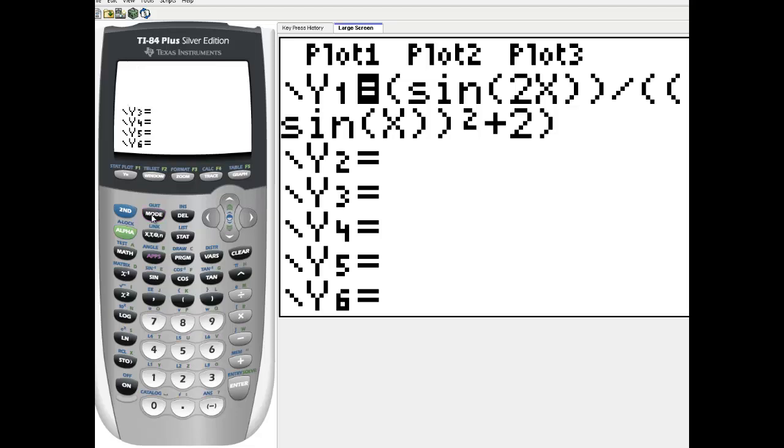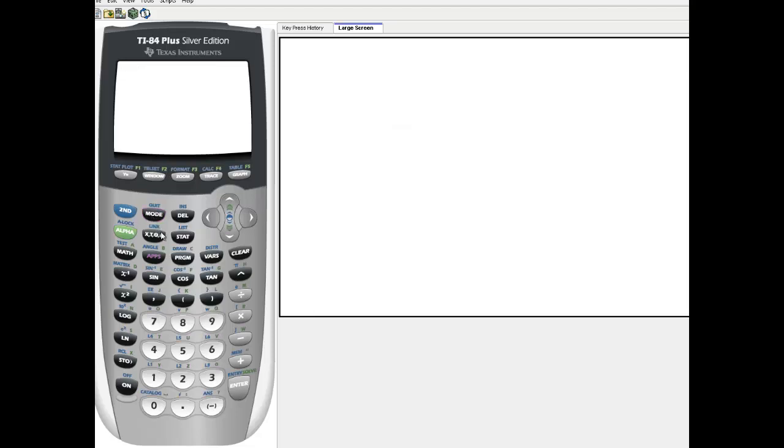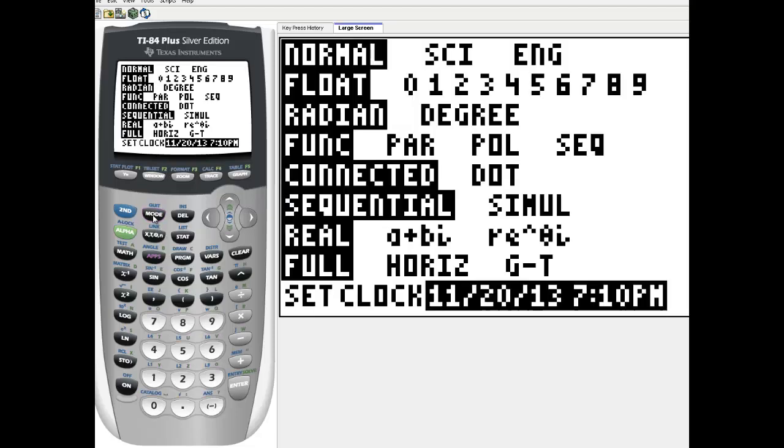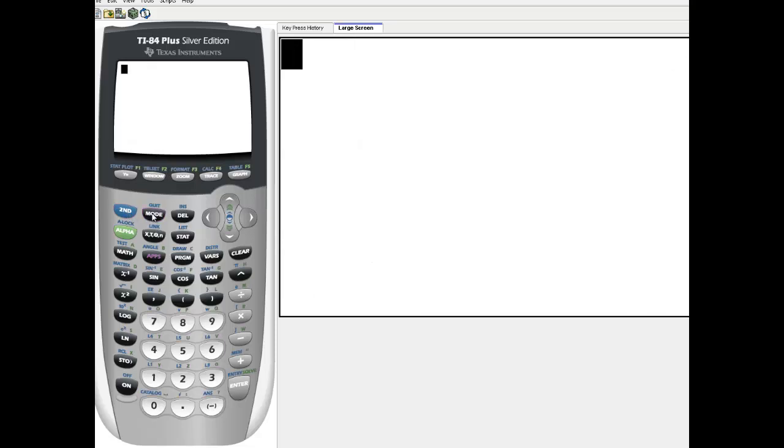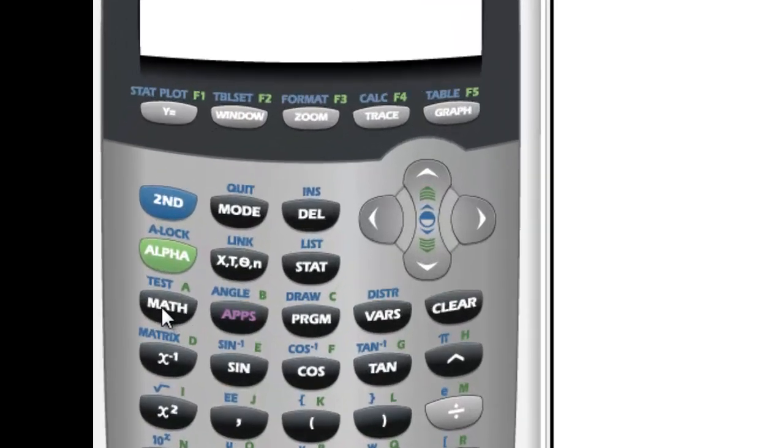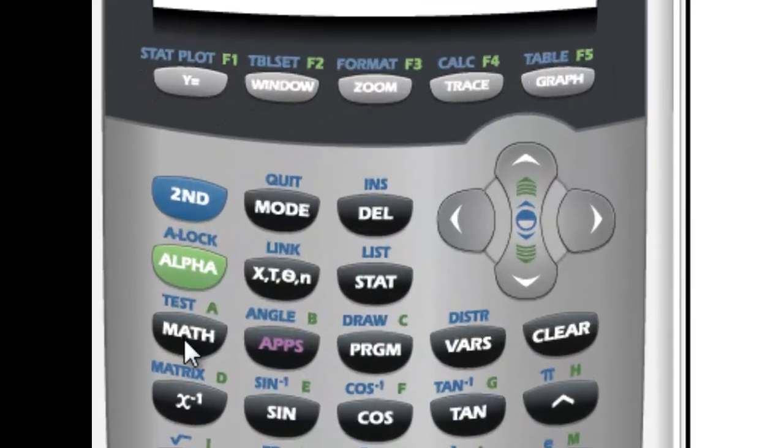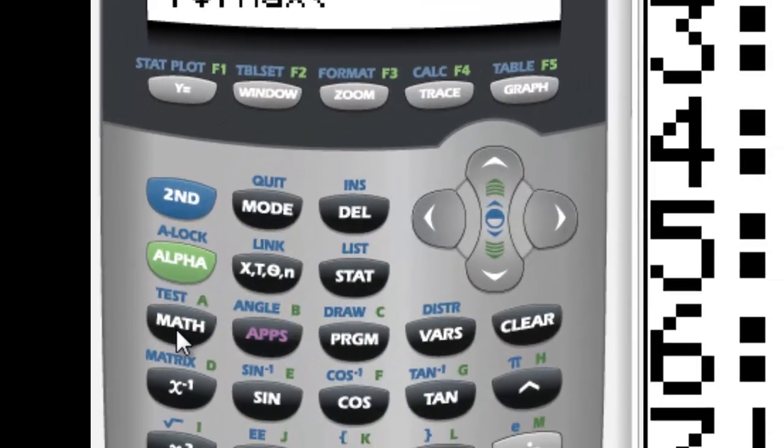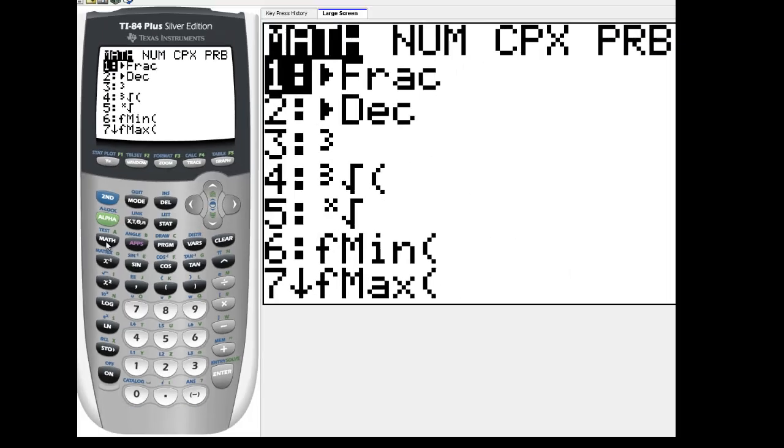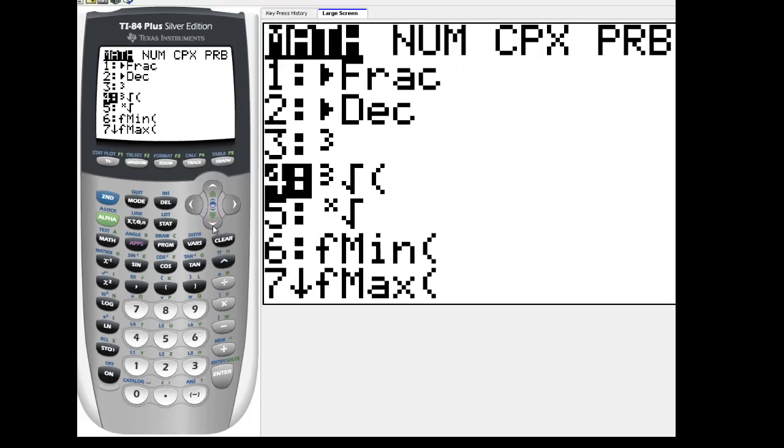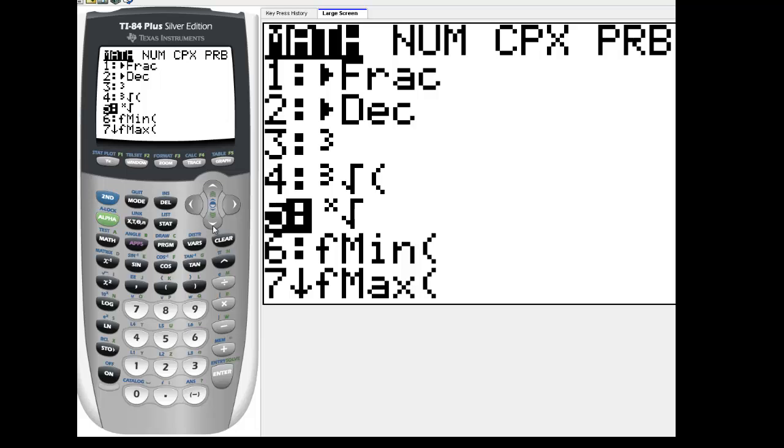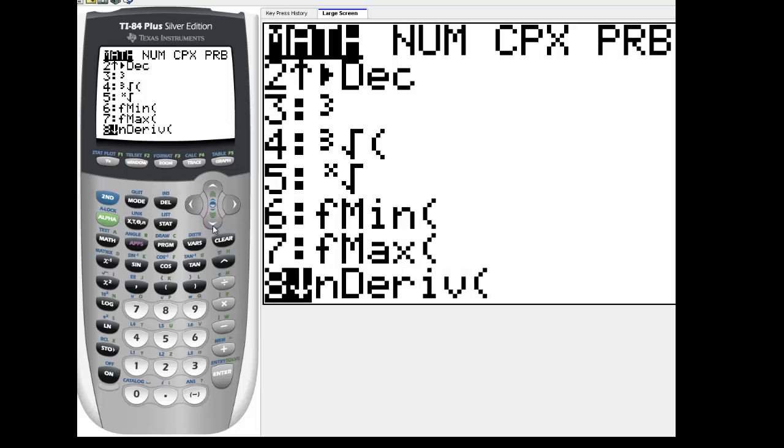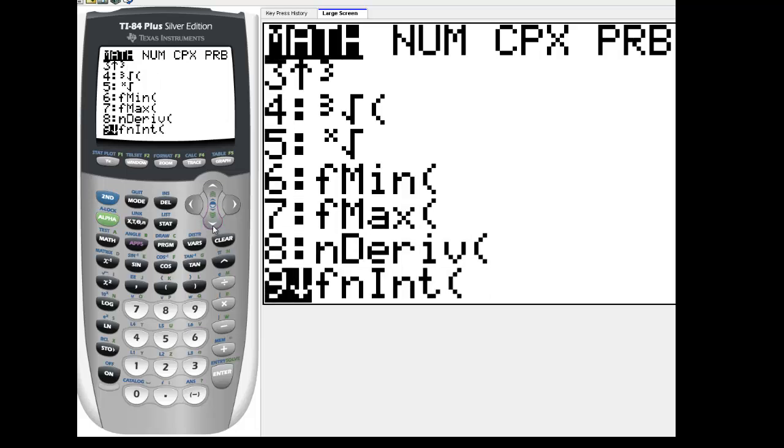So let me go ahead and quit, and let me quickly check to make sure I'm in radian mode. Oh, I am, very good. So here's where the command is hidden. It's hidden under math. So if you hit your math button, and I believe it's number 9, but let me scroll down just to make sure. There it is, number 9. It's called function integrate.